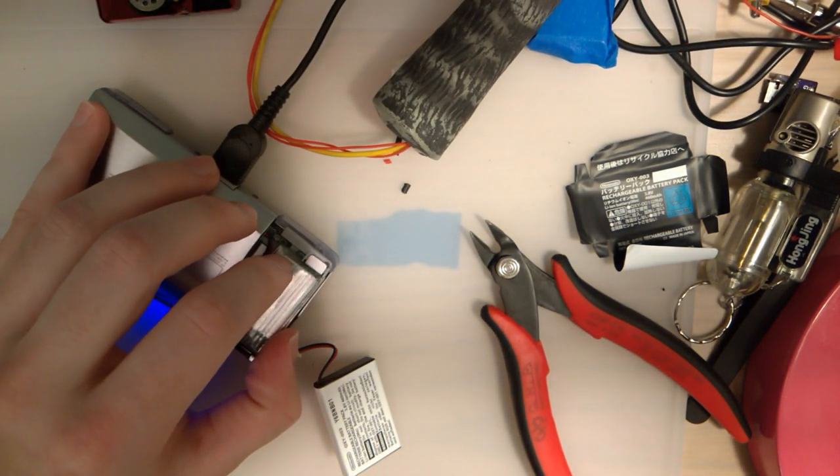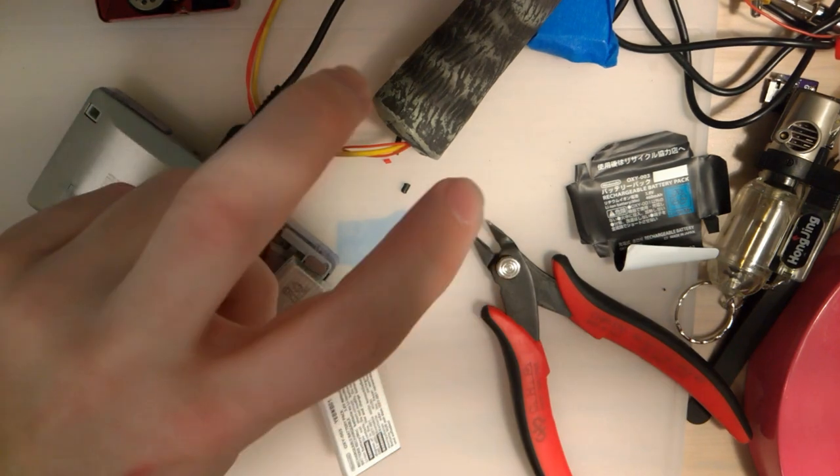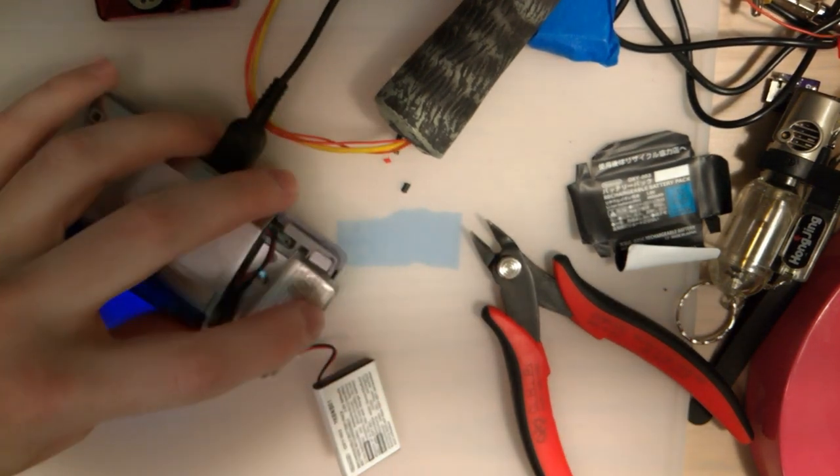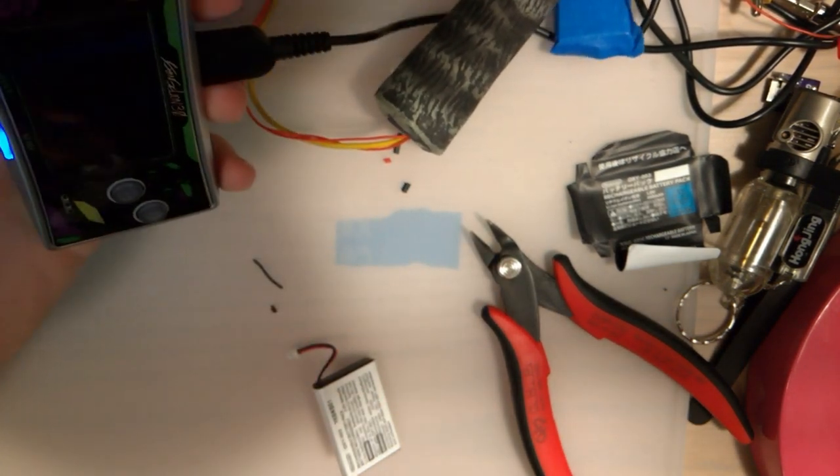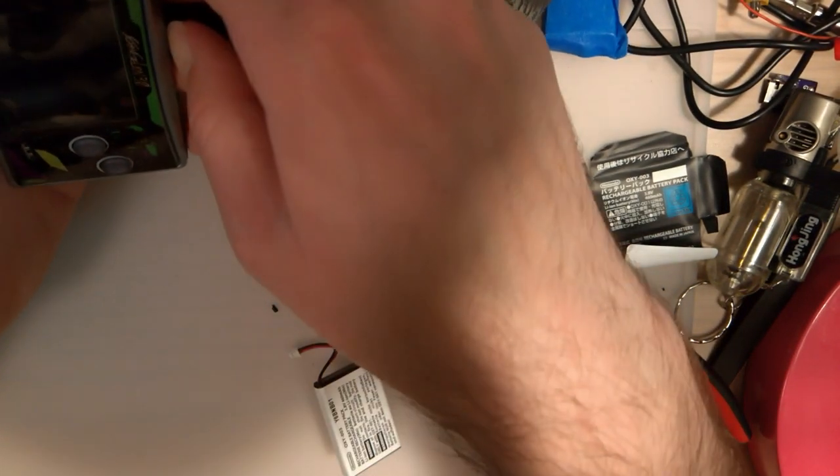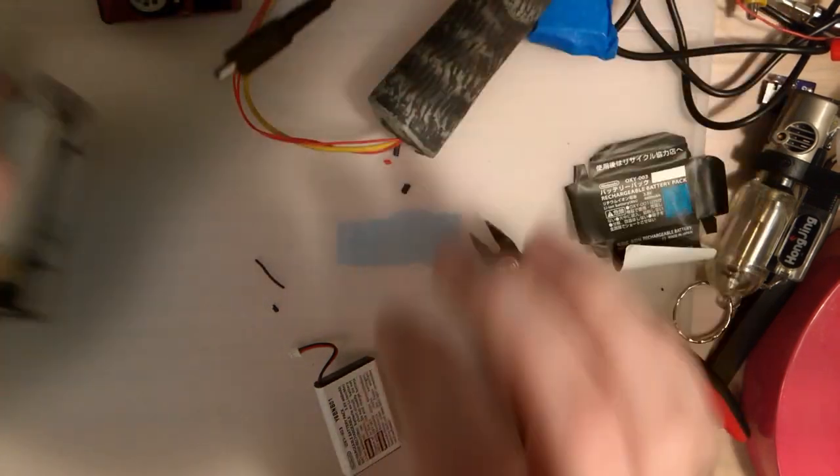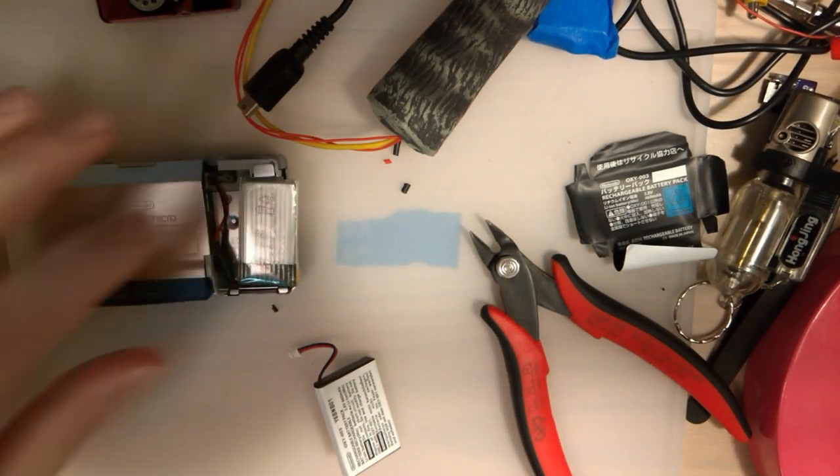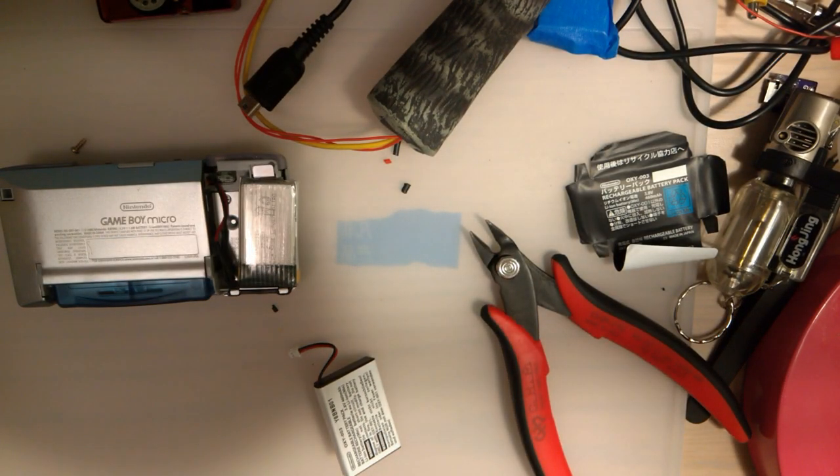So there we go. Now I have a new battery for my micro while I wait for a official, not official but properly sized replacement. Thanks for watching guys, have a good night.